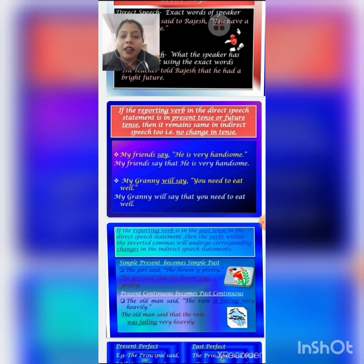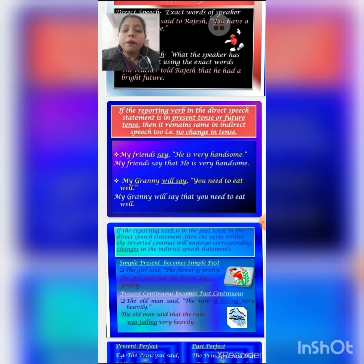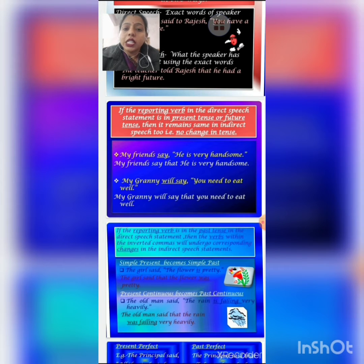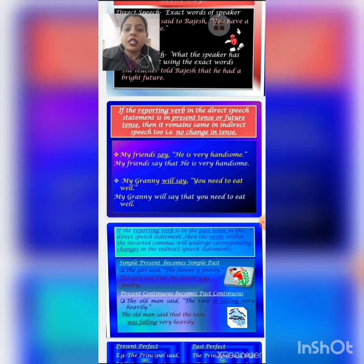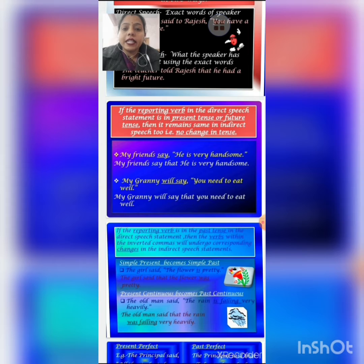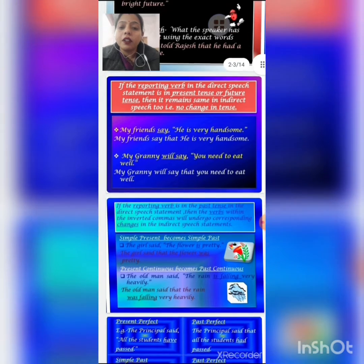In this example, 'say' is the reporting verb and it is in present tense. So if we change this sentence into indirect speech, there will be no change in the tense within the inverted commas. The sentence will be: 'My friends say that he is very handsome.'